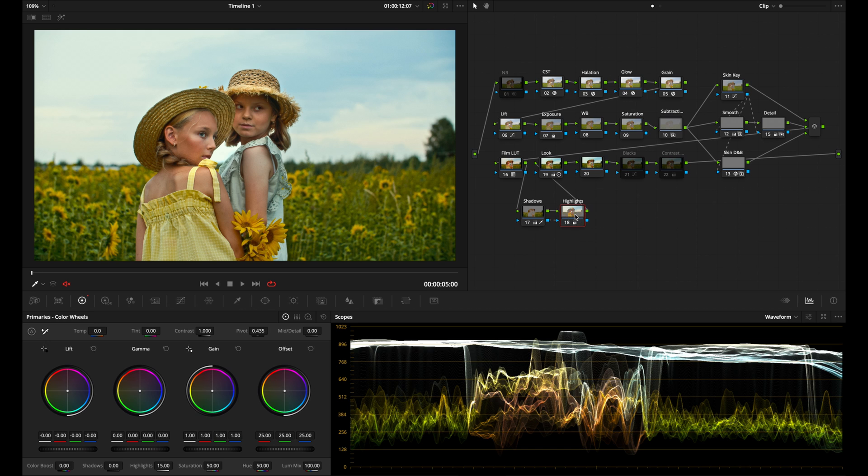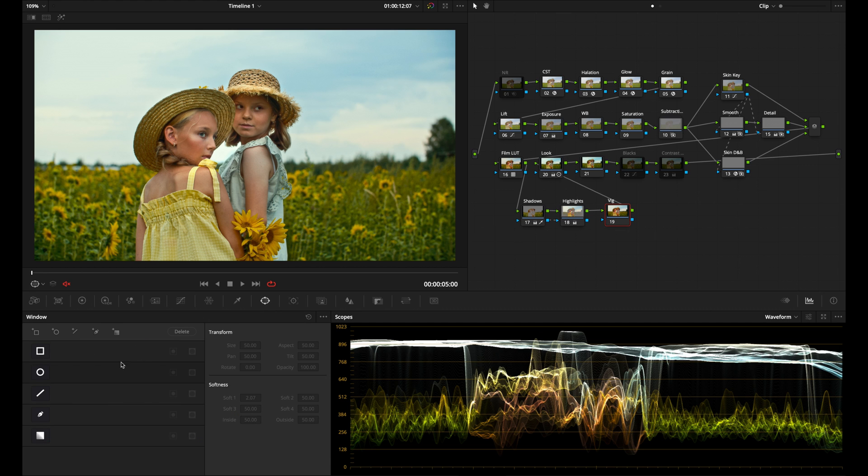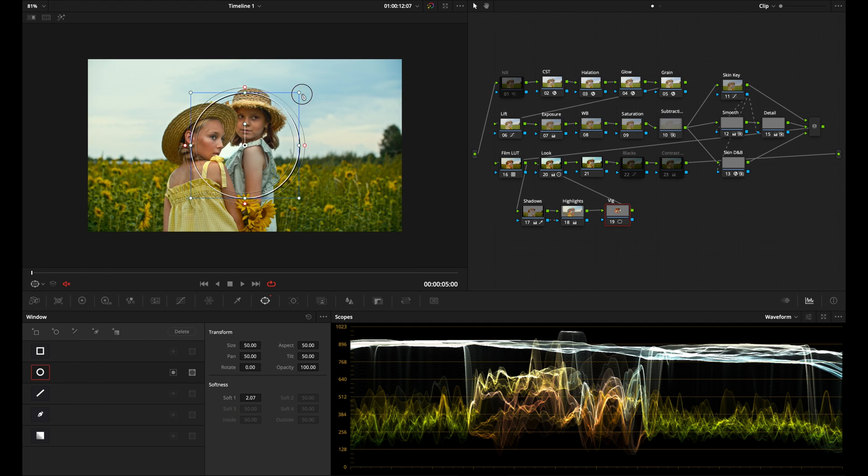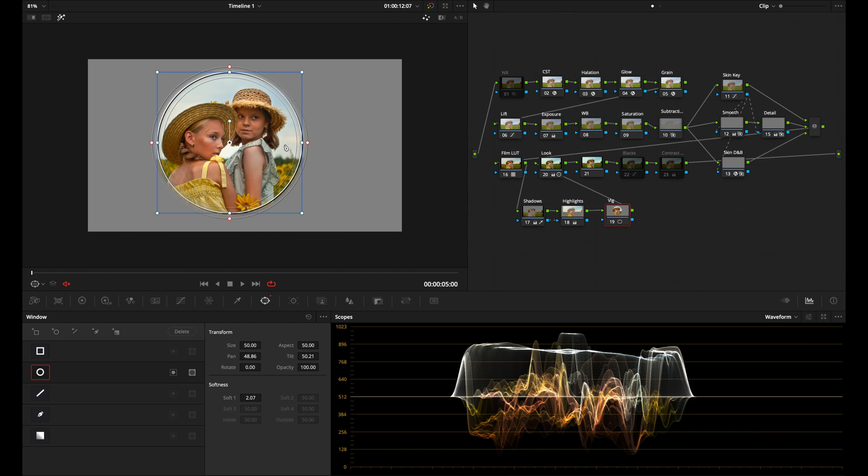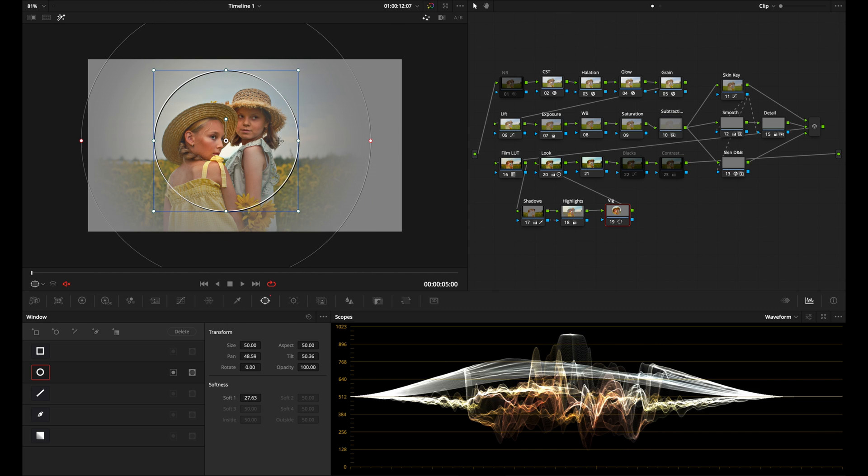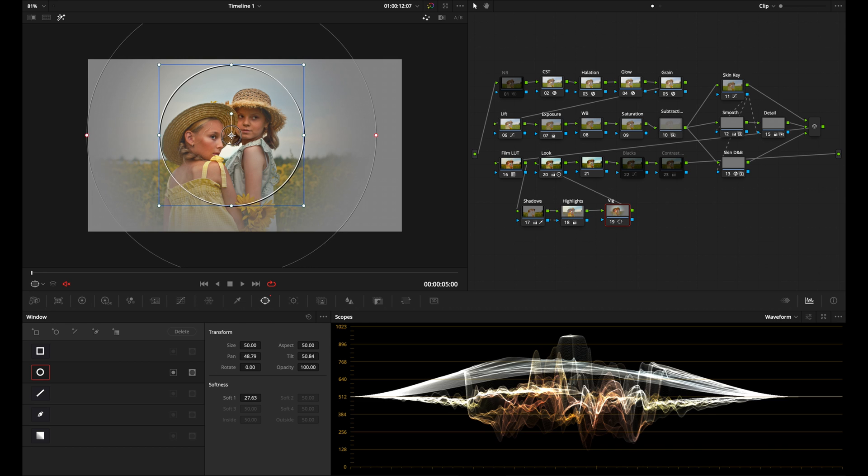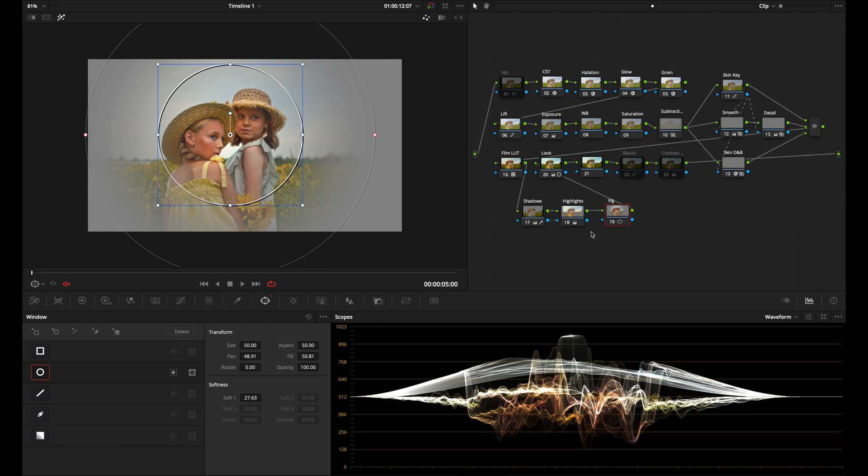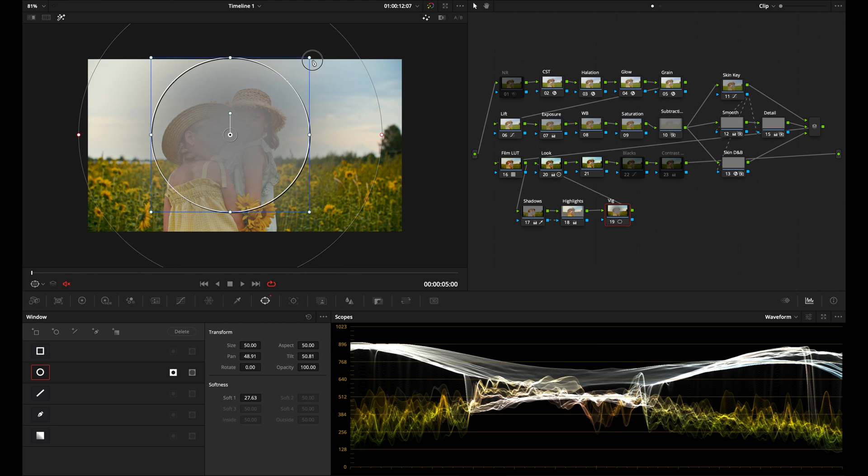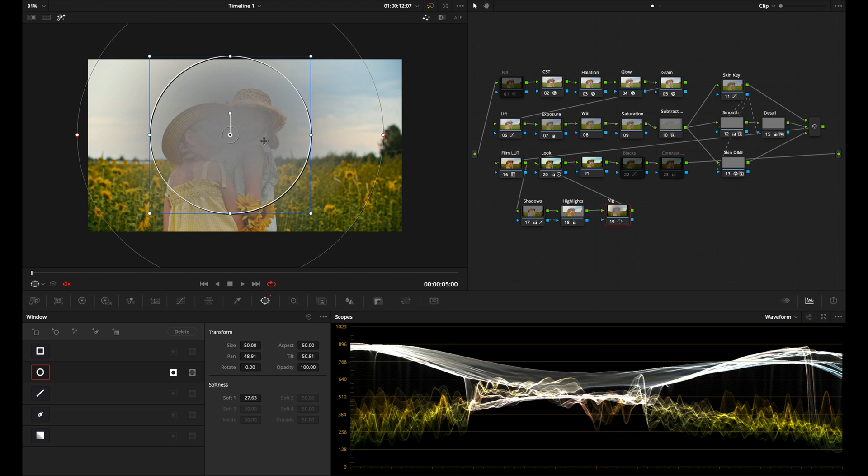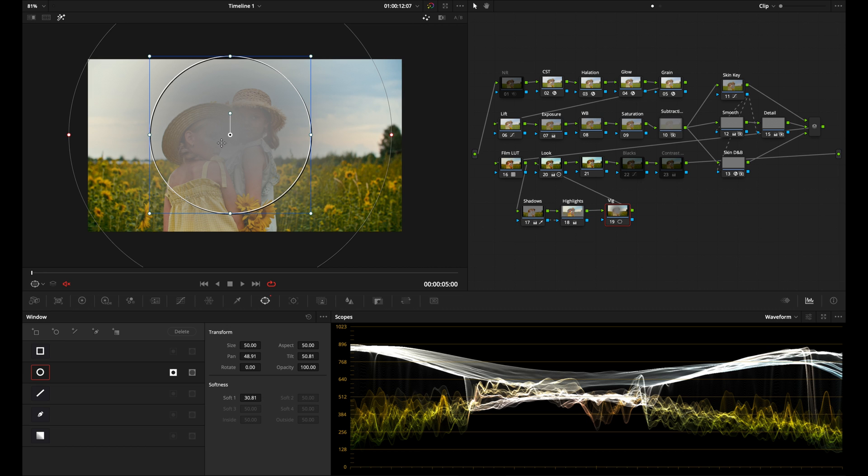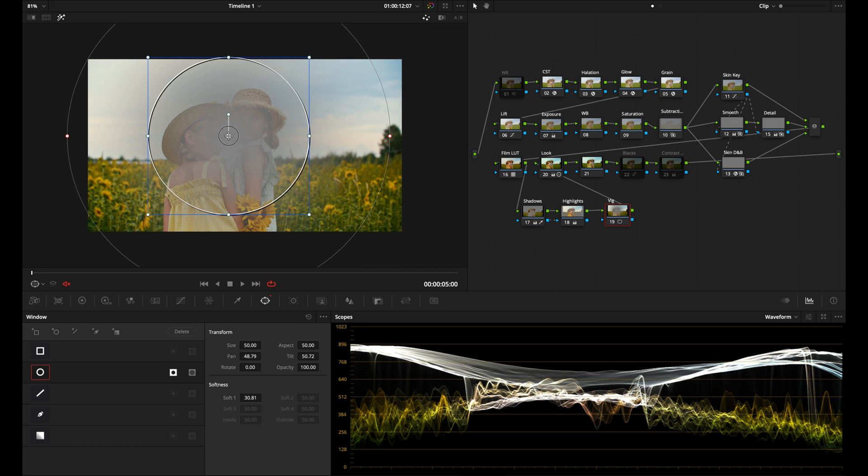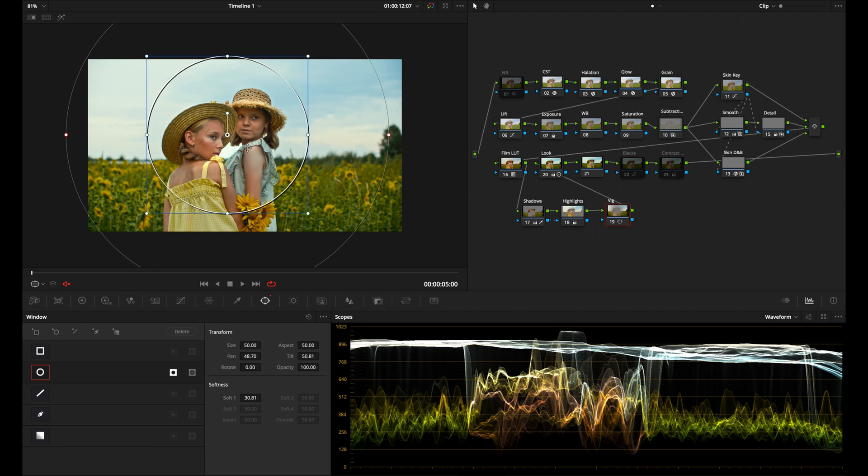Now that I've adjusted my highlights, I'm going to add another node and rename this vignette. We're going to create some more separation between our subjects here and the background. I'm going to go down to our power windows panel, create a circular power window, zoom out a little bit, and then I'm going to hit shift H to see my selection. I'm going to feather it out all the way and then just place it exactly where I want. Now we can see that everything that's in here is being selected and the outside is not being selected, but I want the inverse of this so I'm going to go down here and invert the mask and make a few more adjustments to the mask. That's good right there.